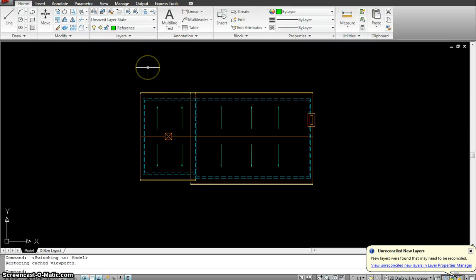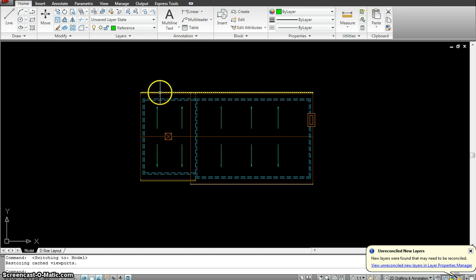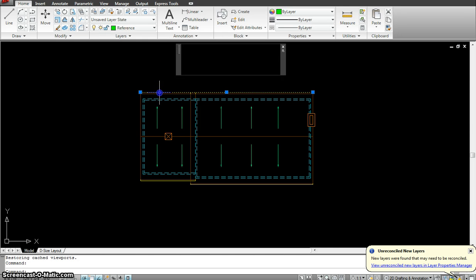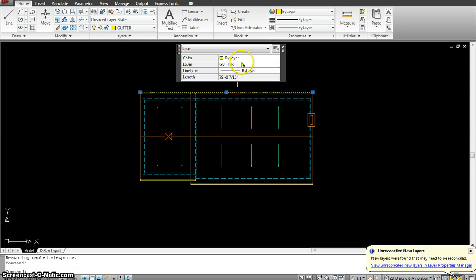So let's work with the roof plan. In the roof plan there are a few layers that we will have to make. Starting with layer 1, call it as a gutter.